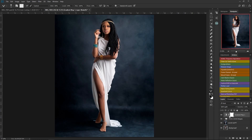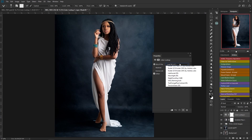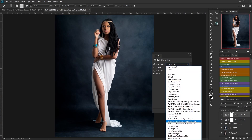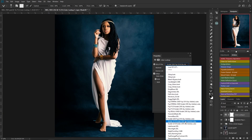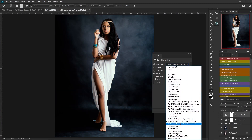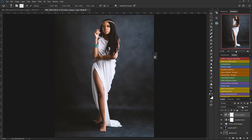Next I'm going to add some 3D LUTs to my image. I'll go to my effects panel again and select Color Lookup. I'll try out a few options — I'll go with a Kodak preset because it gives the image this hazy, smoky kind of feeling. Then I'll reduce the opacity so it doesn't look too hazy.